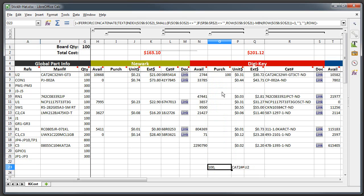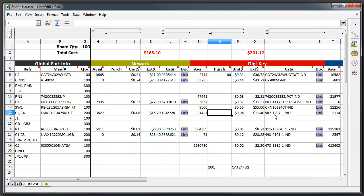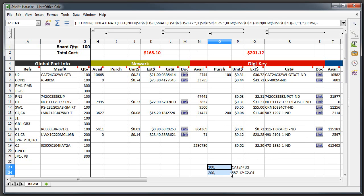And say that I wanted to get, let's try 200 of these items, these parts, and then it adds that into the order list down here. And what you can do is then you can cut and paste that into the Digikey ordering page and generate an order from that.